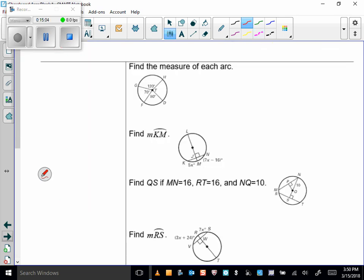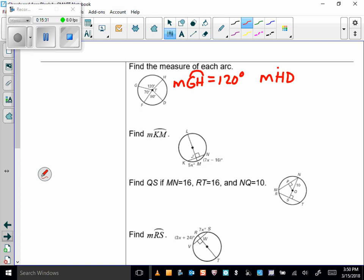Let's find the measure of some arcs. The measure of arc GH equals its central angle, so that's 120 degrees. For arc HD: 120 plus 70 plus 80 is 270, and 360 minus 270 is 90 degrees — which means that central angle is a right angle.